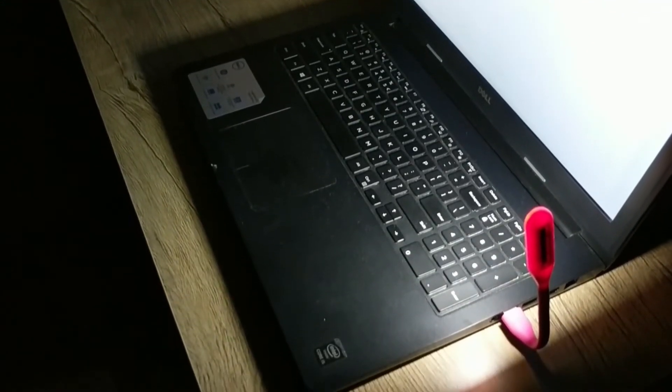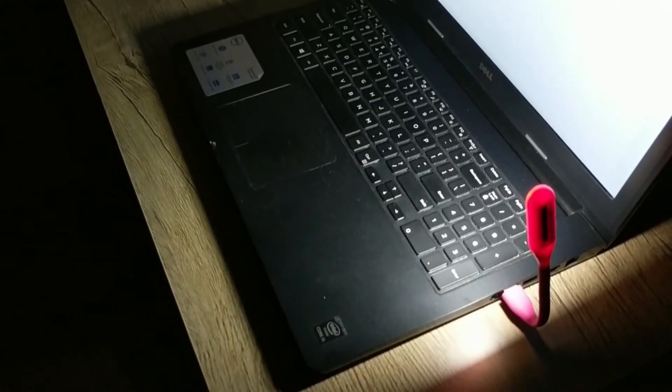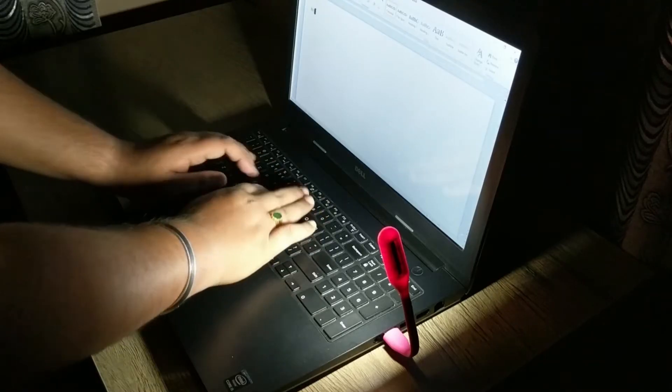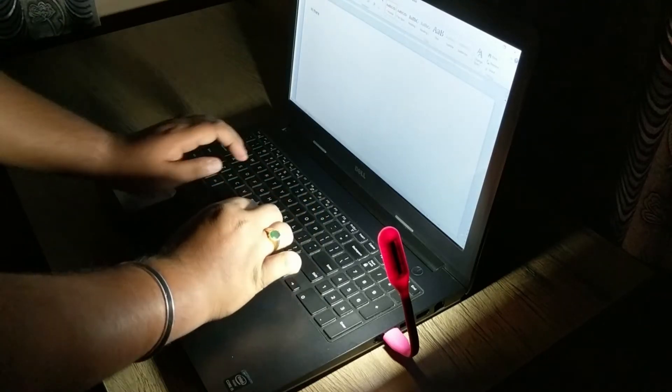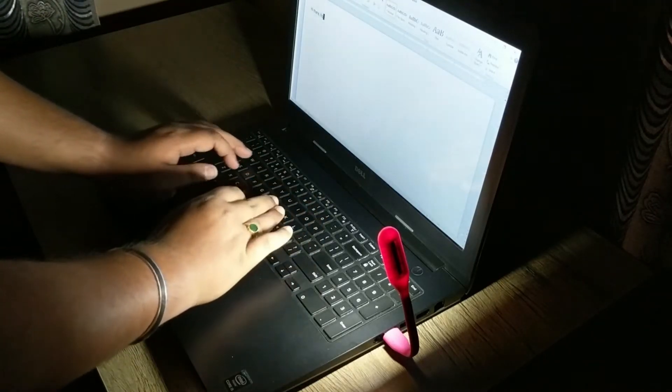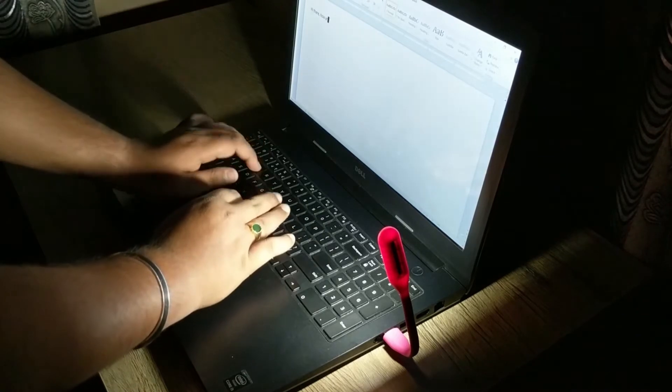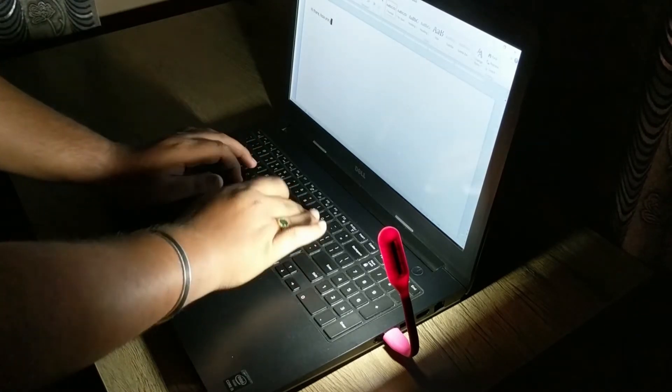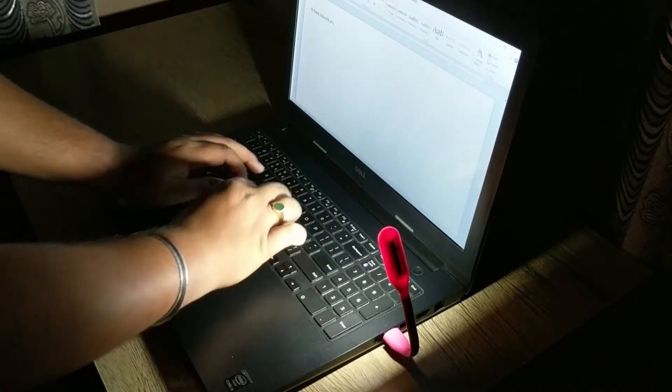This small gadget can help you type on your keyboard in the dark. As you can see the USB light produces the right amount of light for you to type in the dark on a non-backlit keyboard.